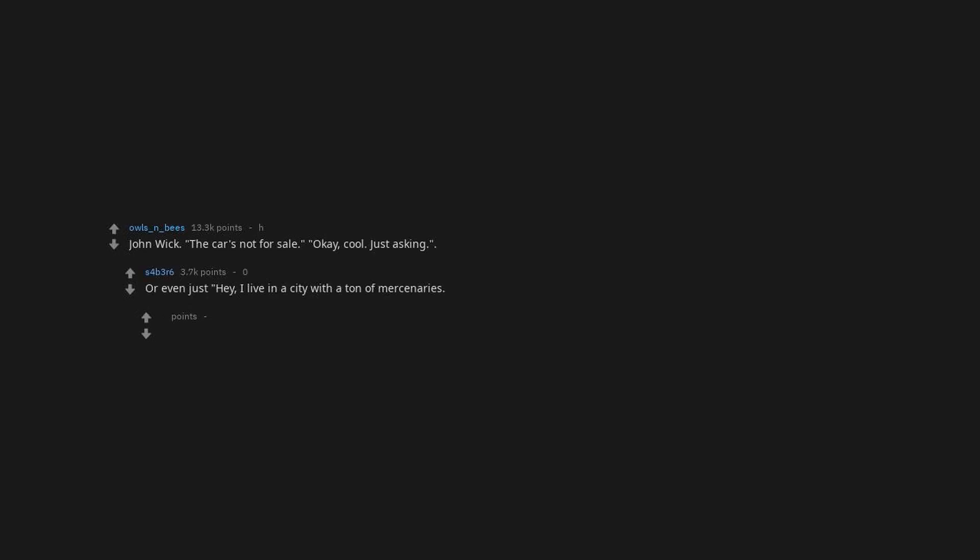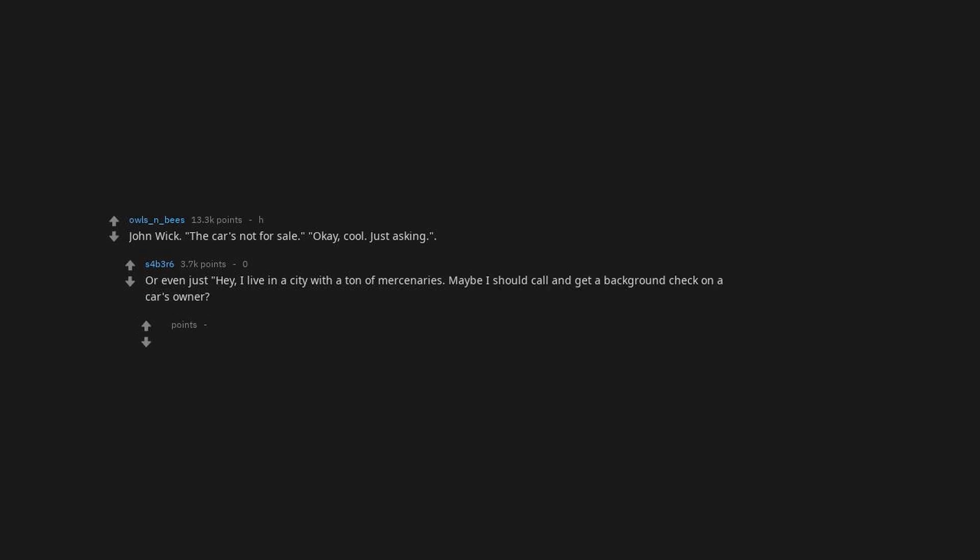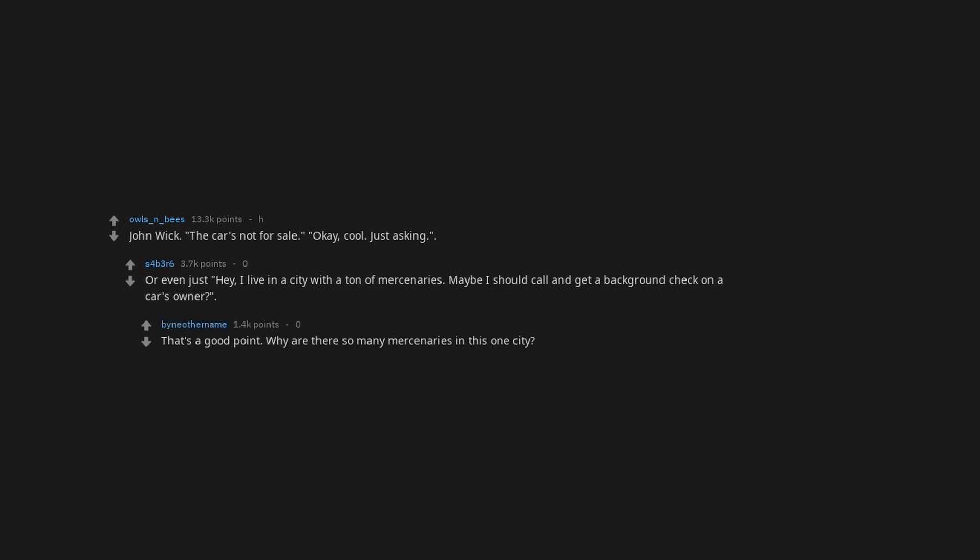John Wick. The car's not for sale. Okay, cool. Just, or even just, hey, I live in a city with a ton of mercenaries. Maybe I should call and get a background check on a car's owner. That's a good point. Why are there so many mercenaries in this one city?